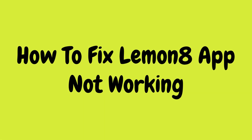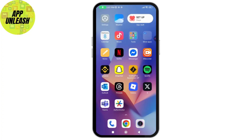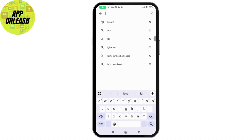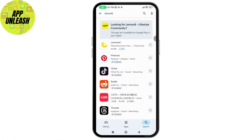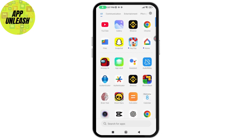How to fix the LemonAid app not working. First, make sure the LemonAid app is updated. Open your Play Store or App Store, search for LemonAid, and if an update is available, simply update it. After updating, your problem might be fixed.